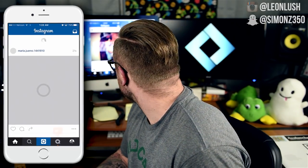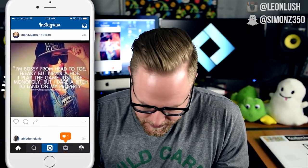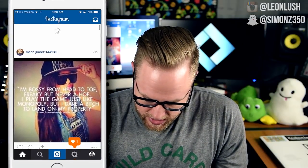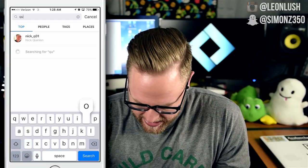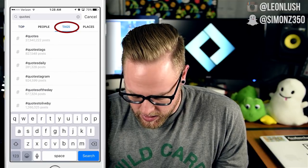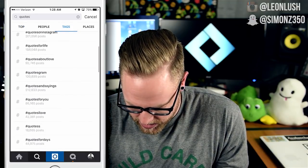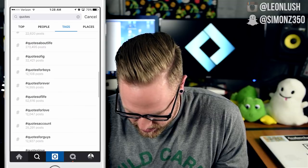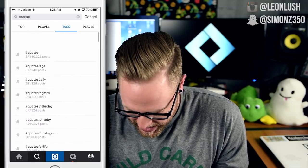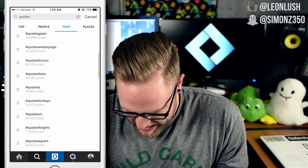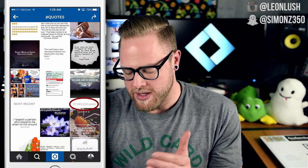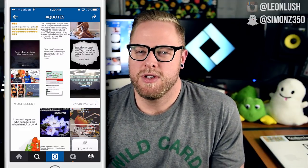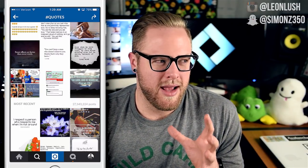Moving forward, the main way I research hashtags now is I go right into Instagram, head to the explore tab, and depending on your niche — I'll use 'quotes' as an example — go to the tags section and you'll see a bunch come up. This is really the easiest way to do it. You can look at how many posts there are. 'Quotes' itself has 27.3 million posts.